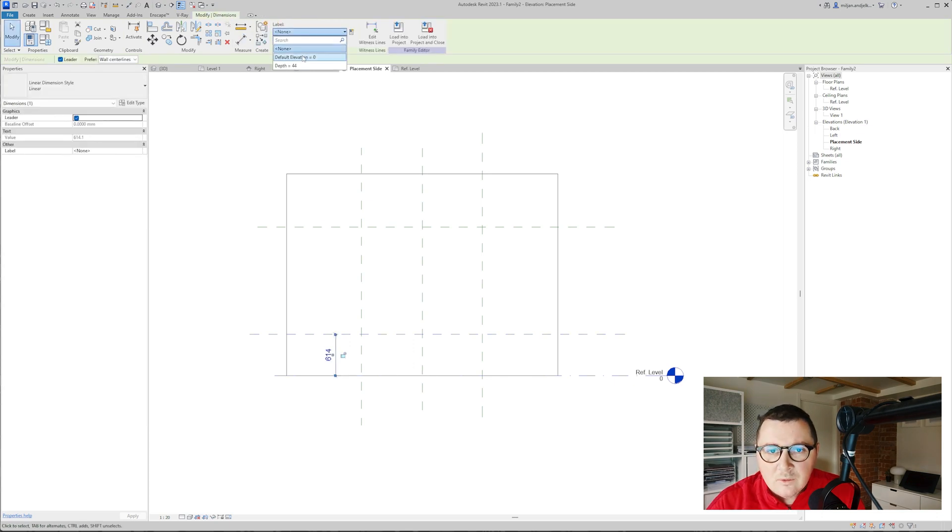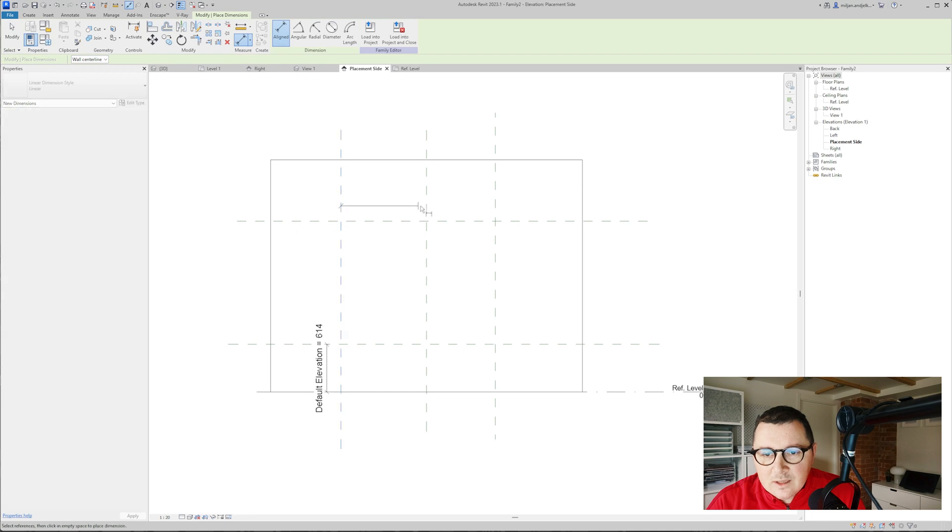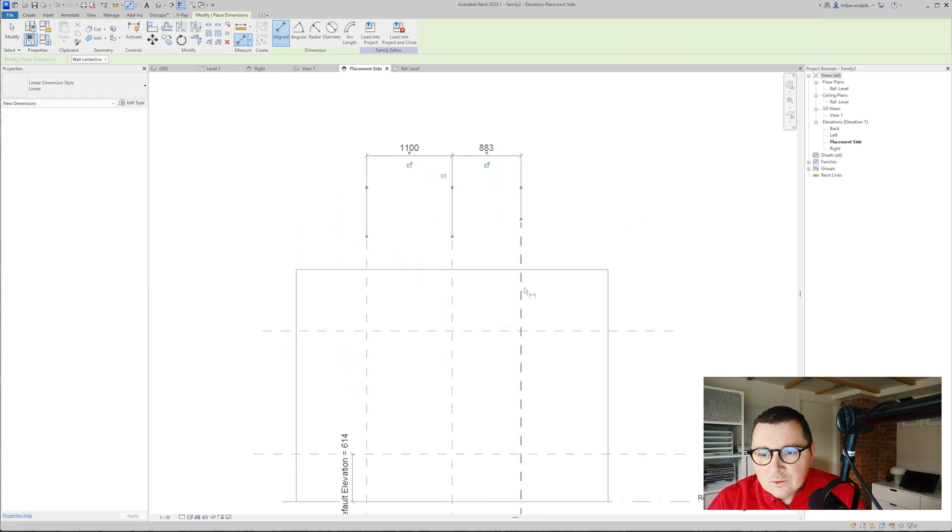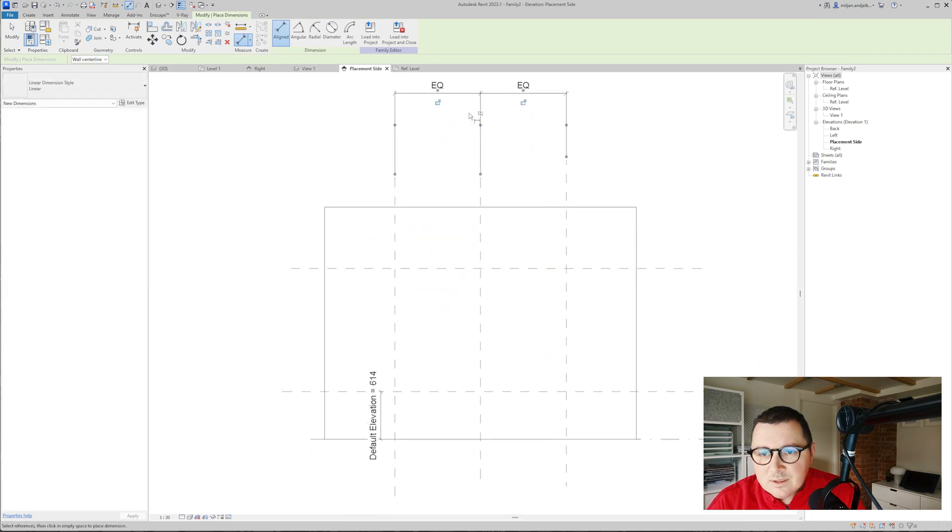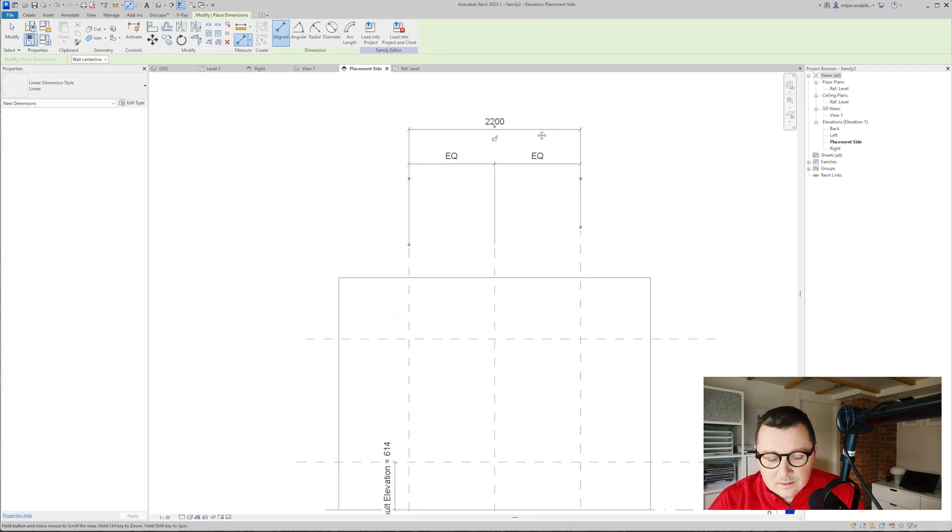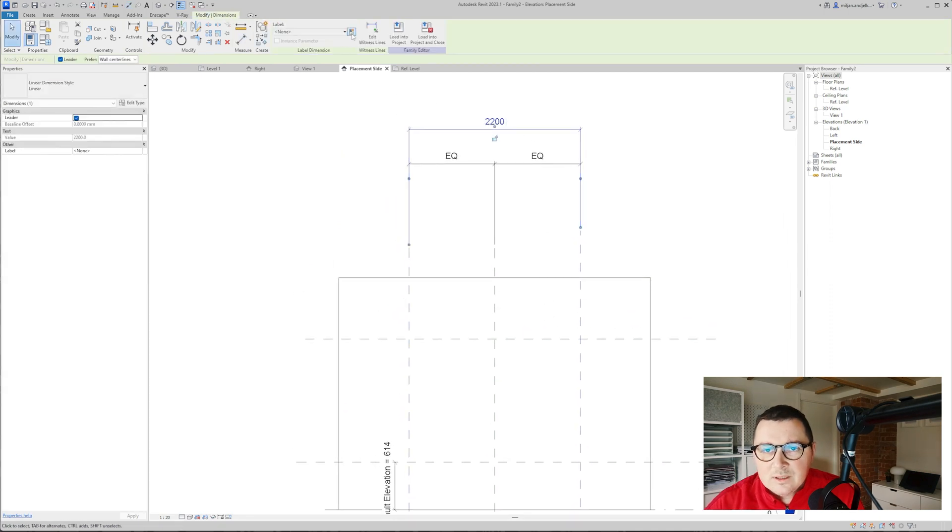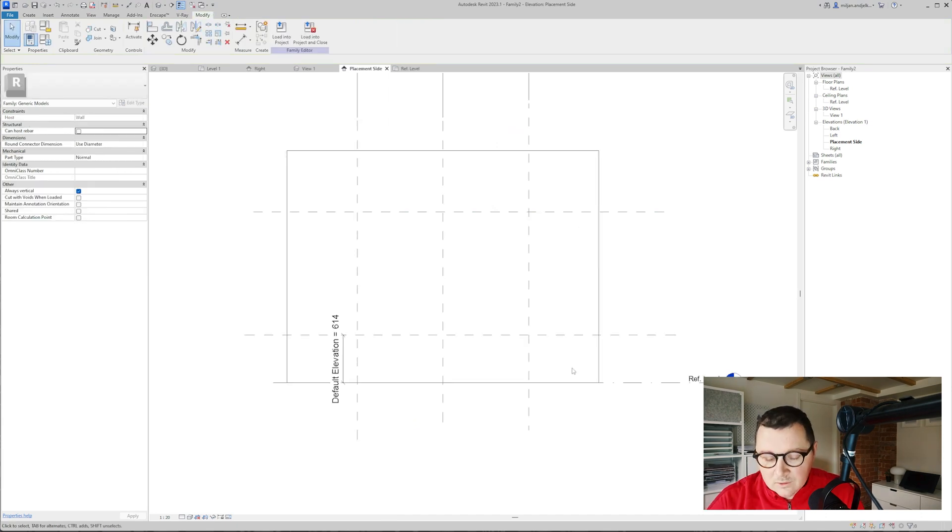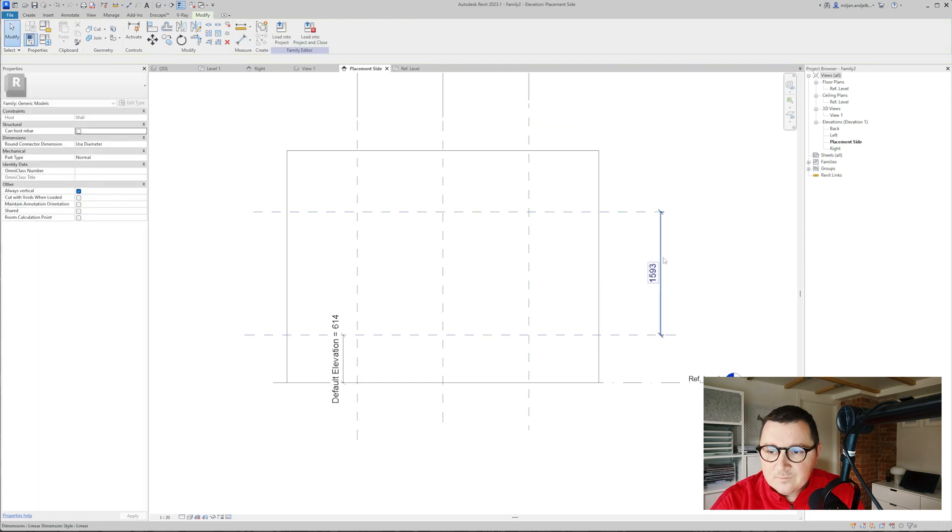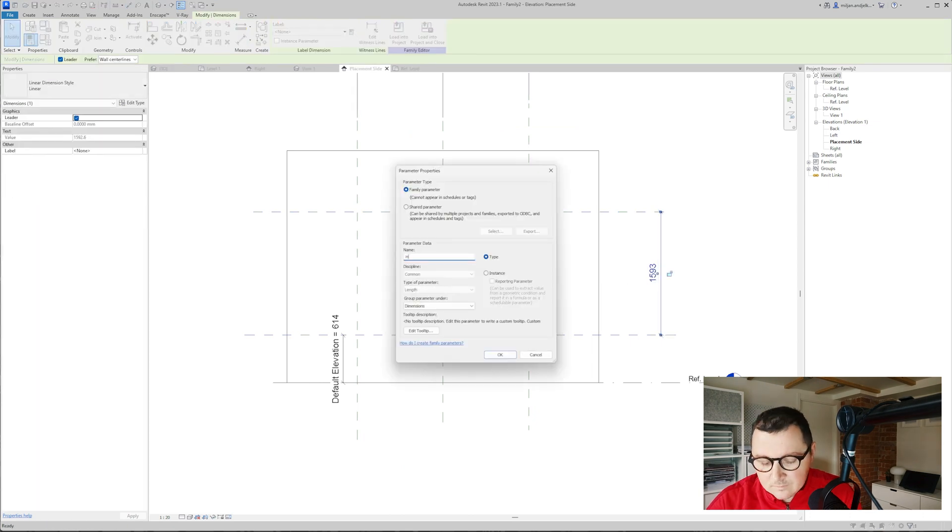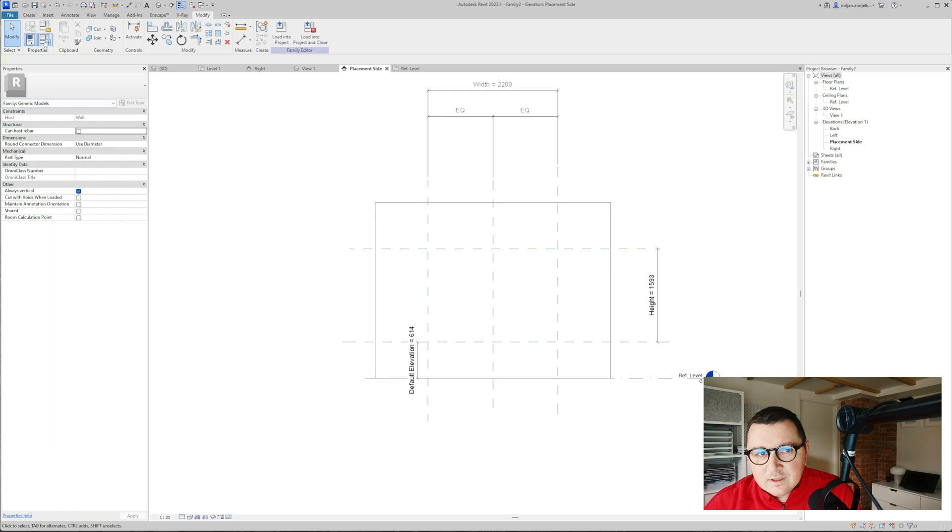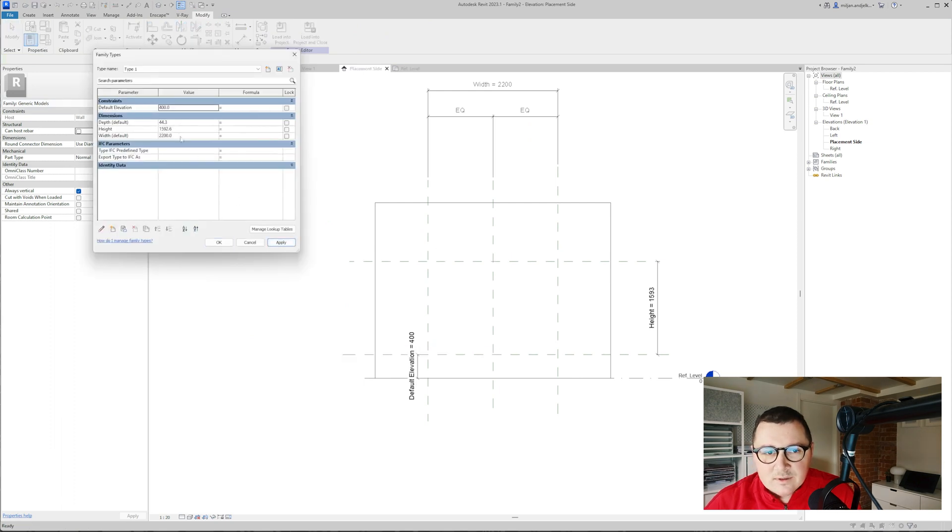I will put the dimensions from here to here and this one is going to be our default elevation. Now I would like to add equal constraint between those reference planes and then I am also going to make parameter here which is going to be named as width of course instance parameter and also this one is going to be our height. Let's just check how they are working, let's make this 400, you see it works, let's make the width 1.8 and 1.2.